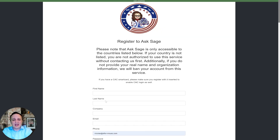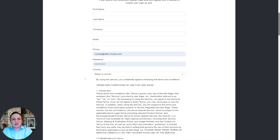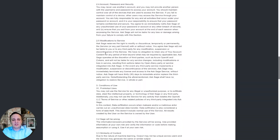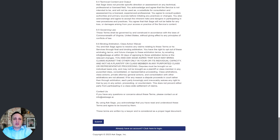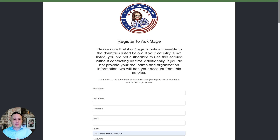Make sure you don't lie on the fields. If you have a CAC or a PIV, make sure it's inside your device when you do the registration. You're going to put your first name, company, email, phone, and select your country. Read the terms and conditions and then subscribe. You'll get a code in your email to validate. If you don't get the code, let us know — send an email to support.asksage.ai and we'll help you validate your account.